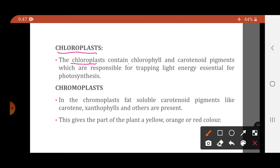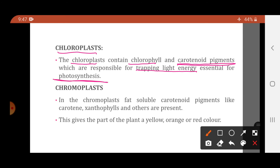The first plastid is the chloroplast, which contains the chlorophyll pigment. Chloroplast is a plastid that consists of a green-colored chlorophyll pigment, and along with chlorophyll it also consists of carotenoid pigments. These pigments are responsible for trapping the light energy which is essential for photosynthesis — they absorb the light energy and thus play a very important role in the process of photosynthesis.